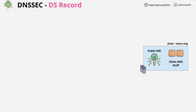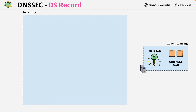On the right we have the ICANN.org zone, the one that we finished with in the previous video. It contains the public key-signing key for that zone, and some other DNS stuff. All that matters when we move up a level are the ICANN.org name servers for normal DNS, and the public key-signing key for DNSSEC. On the left of the screen we have the parent zone for ICANN.org, which is the org top-level domain zone.